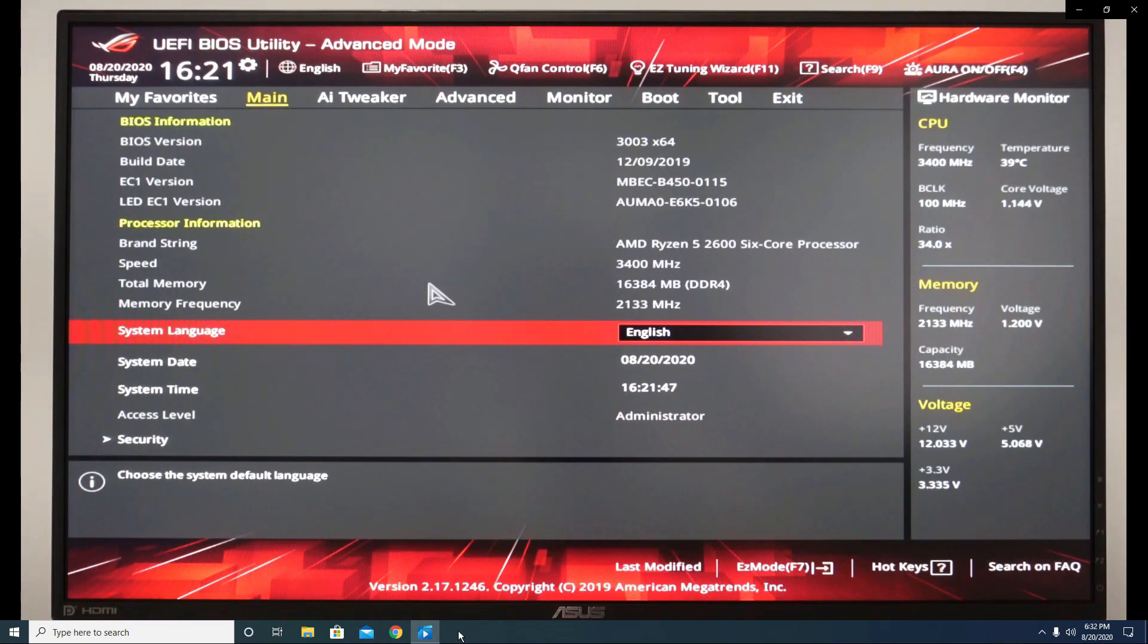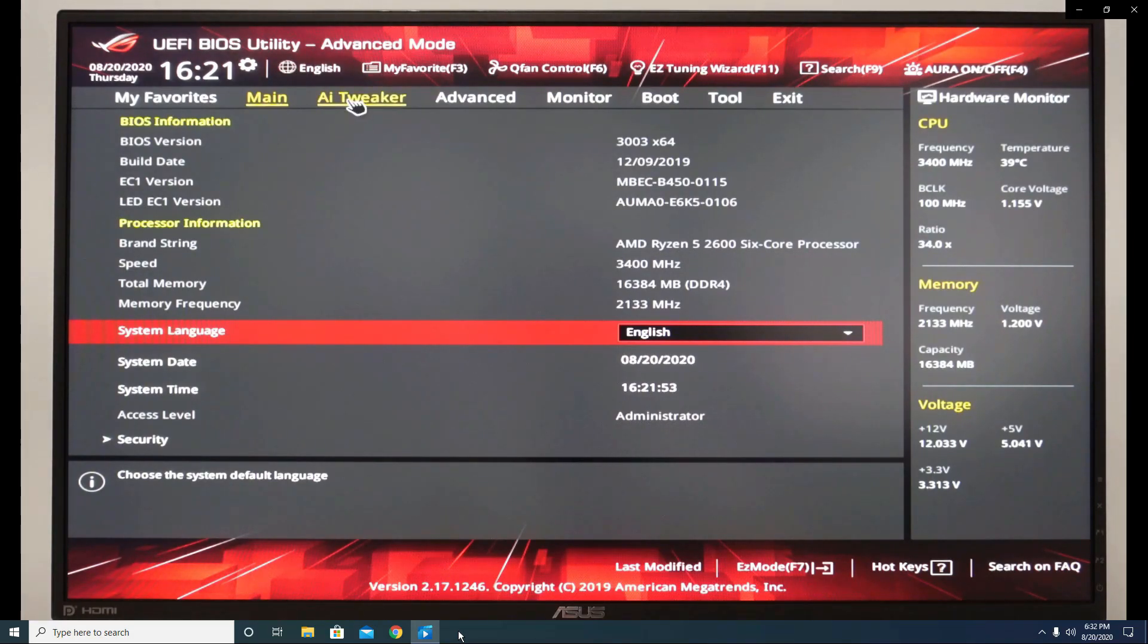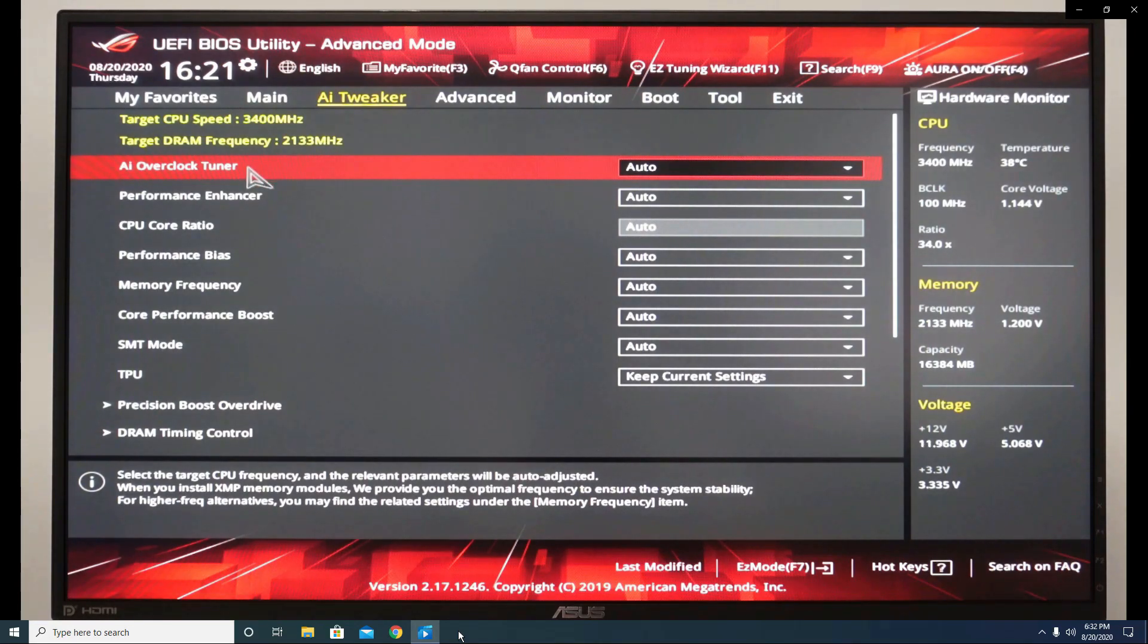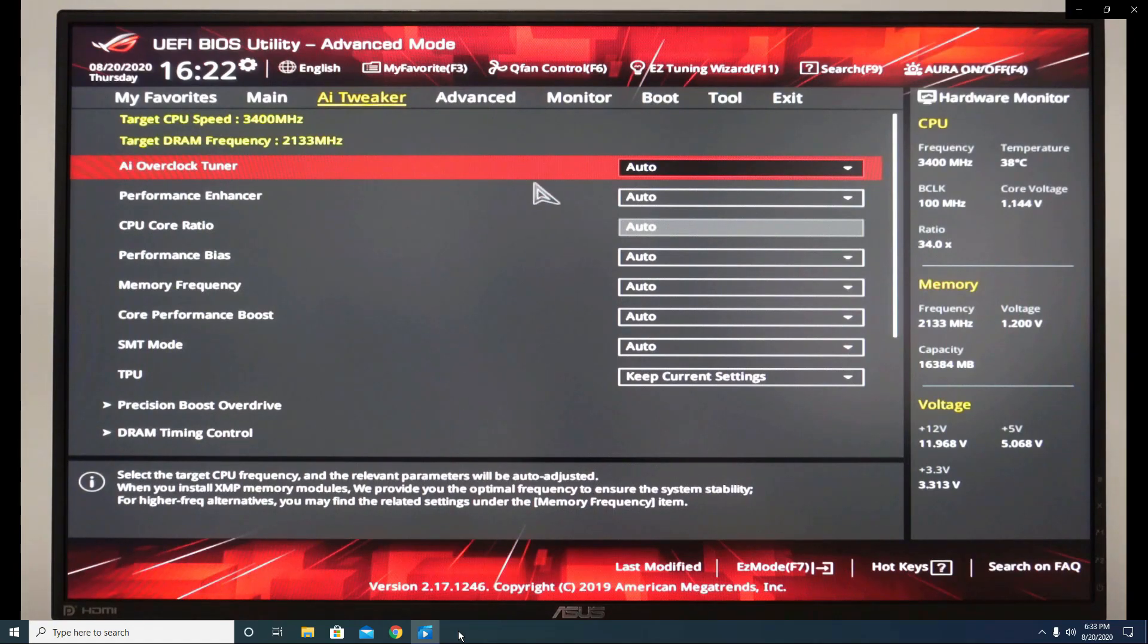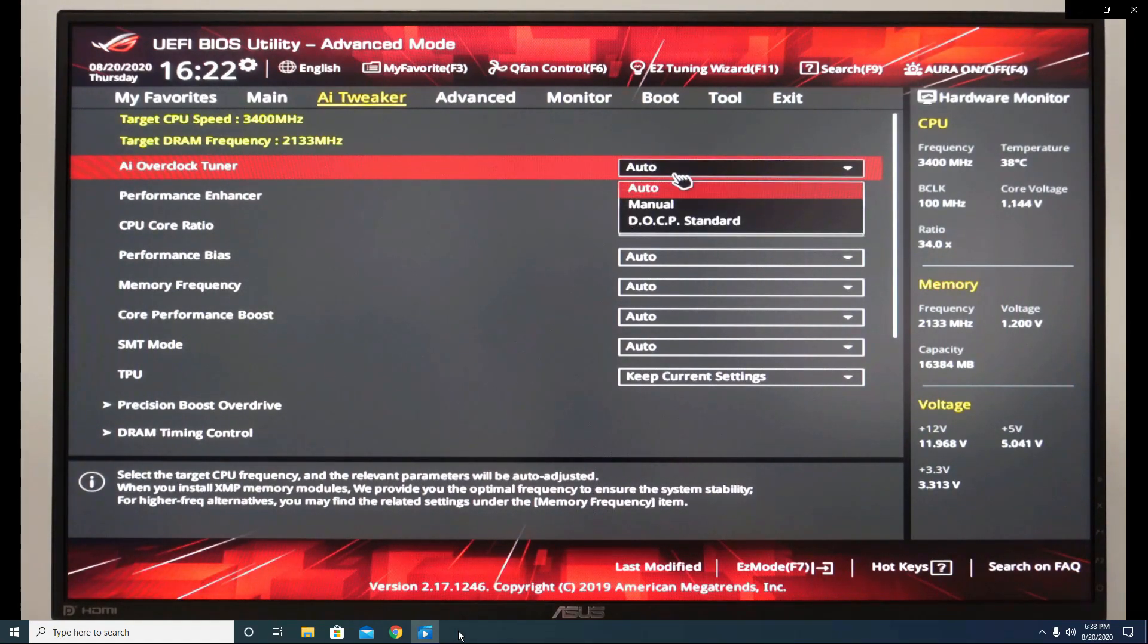From the main BIOS screen, go to AI Tweaker. And in AI Overclock Tuner, change the value from Auto to DOCP Standard.